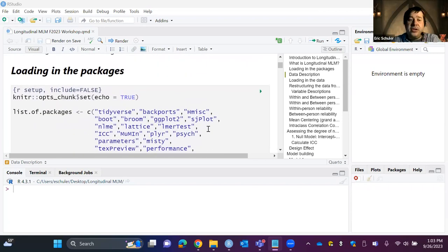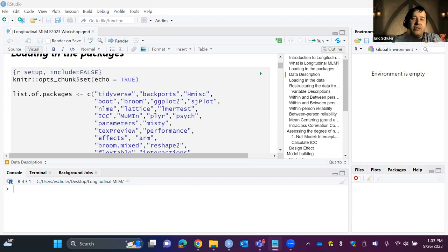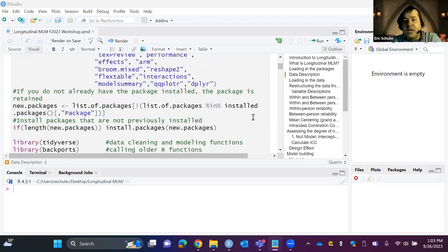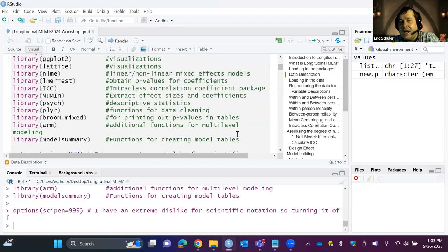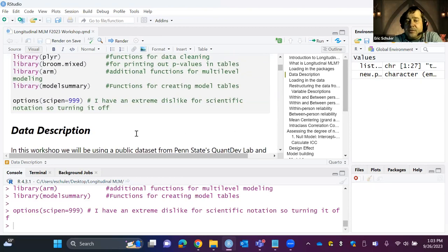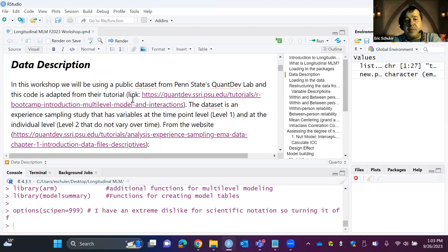First we'll load all the packages we'll be using. I'm using visual mode because I'll be pulling up some equations — it makes it easier to talk through them. I load packages as a list, then scan my computer so anything not installed gets installed automatically. I'm also turning off scientific notation using options SciPen because I absolutely despise it — it's too much mental math.